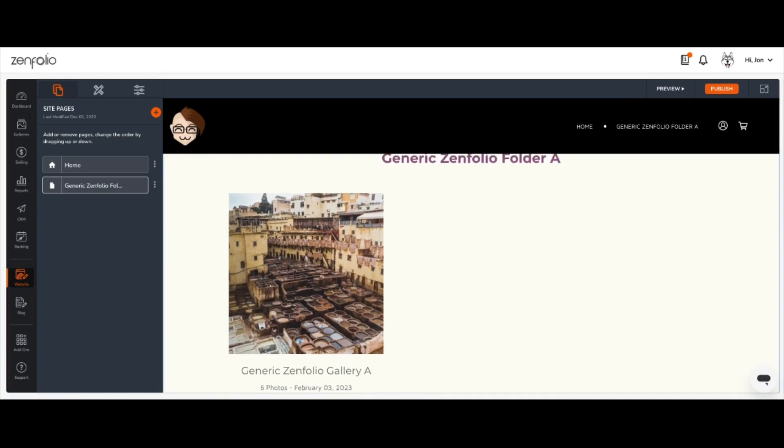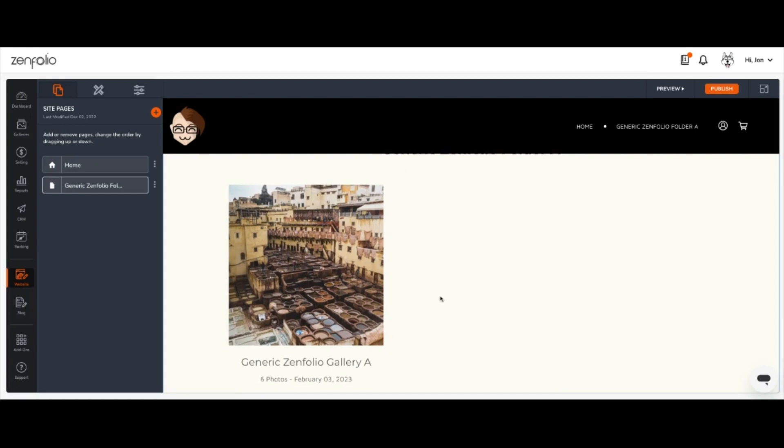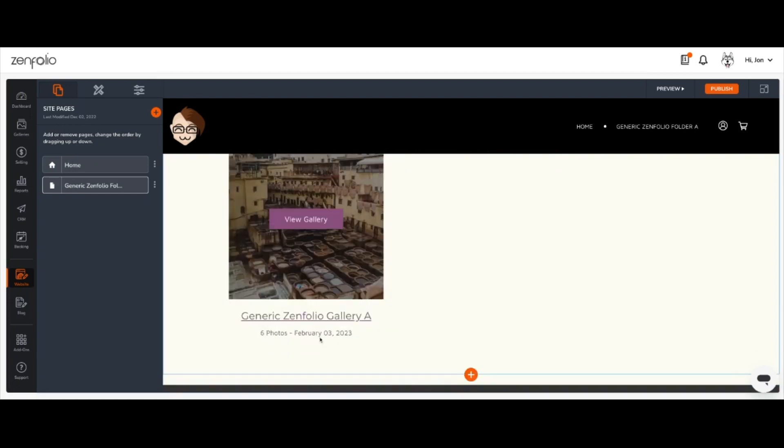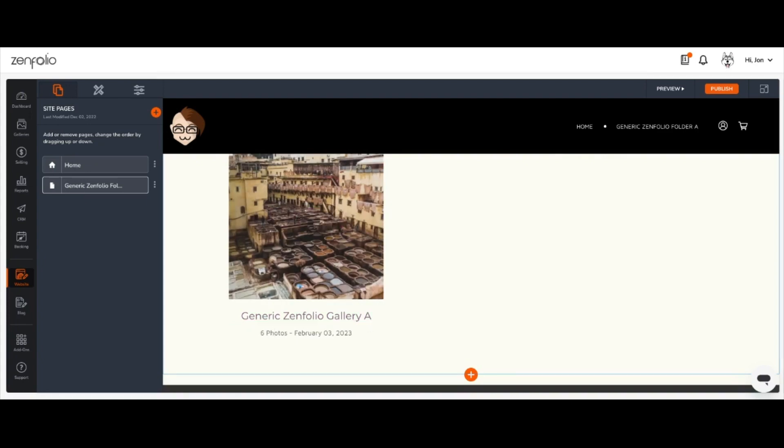So this page will display all the galleries contained inside of that folder along with their titles, the upload dates, and a photo and video count as well. You'll also see that a new link has been generated in your website's navigation menu which links directly to this page as well.